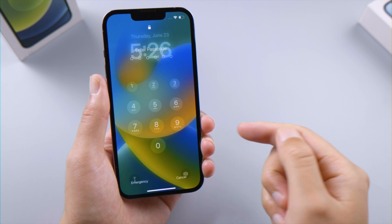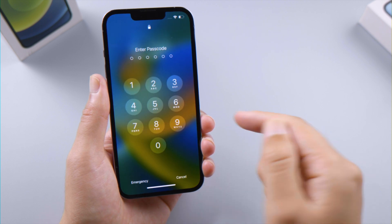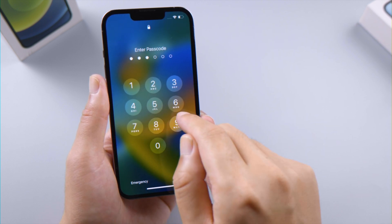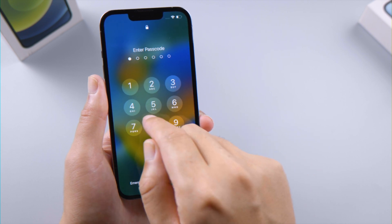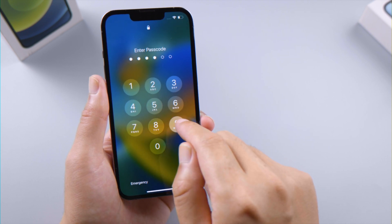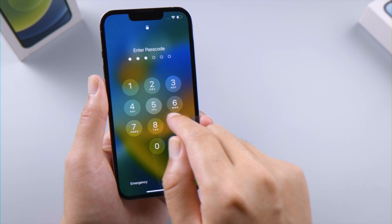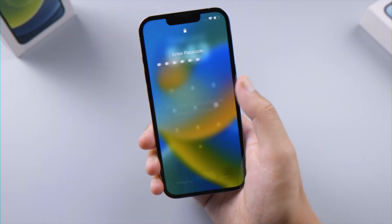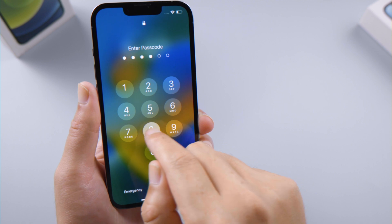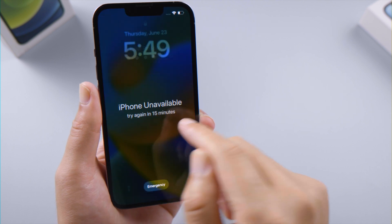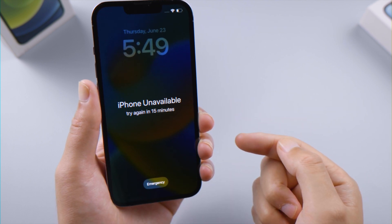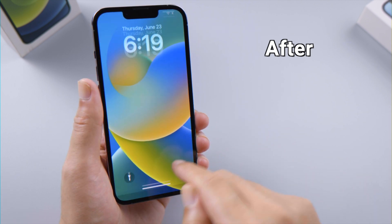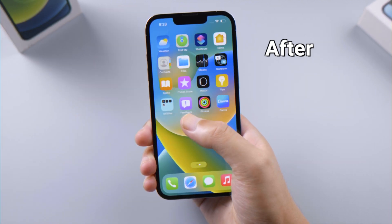Welcome back to the Tenorshare channel. We are becoming more and more used to unlocking our iPhone with Touch or Face ID and rarely turn it off — that explains why we could forget our passcode from time to time. The iPhone Unavailable screen shows up and the remaining time gets longer after each attempt. In this video, I'm going to show you how to unlock it without using a computer.